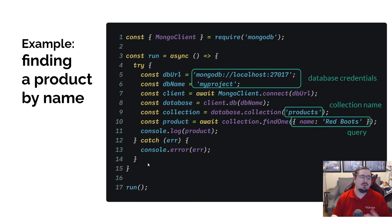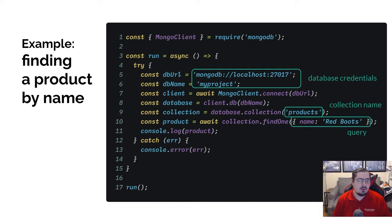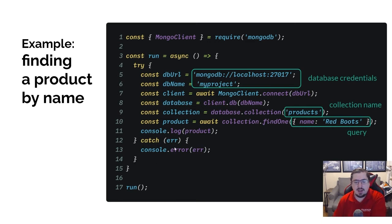Inside there, I'm going to have my classic try and catch. I'm having that catch there to say things could go wrong with the database — connecting to it could fail. So if anything goes wrong, we'll go ahead and log that error.